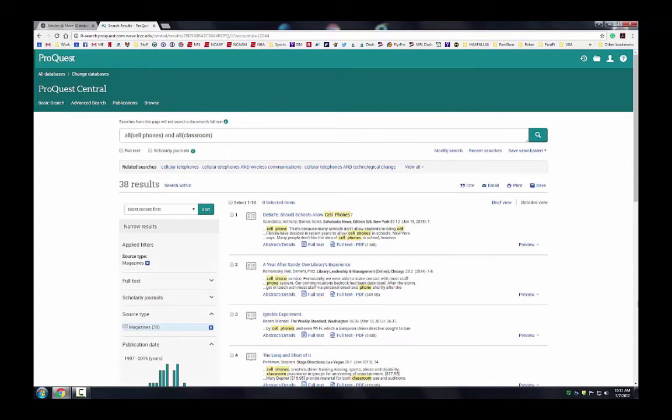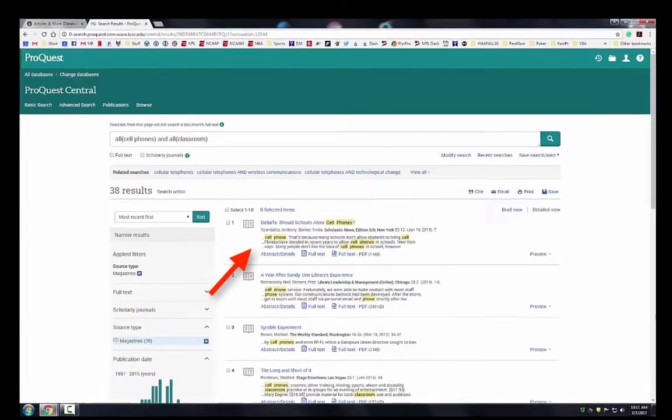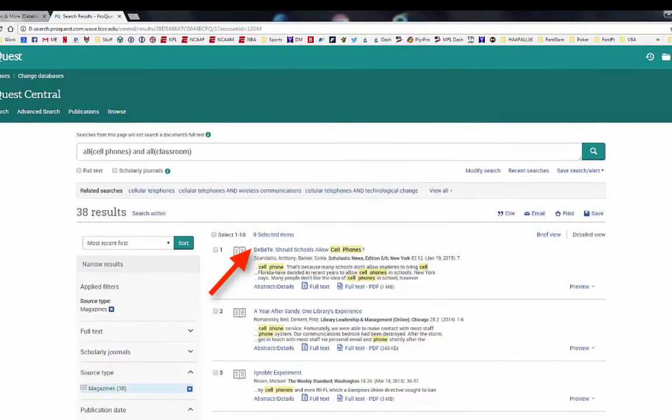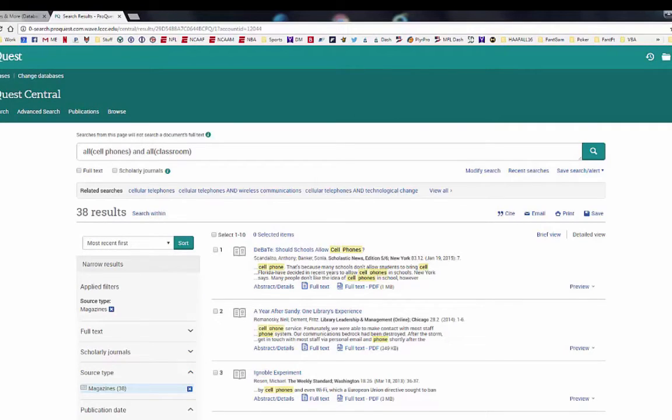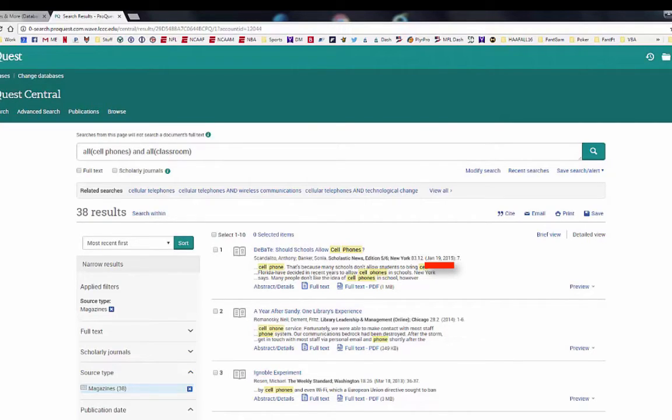Let's pick the article titled Debate: Should Schools Allow Cell Phones? This article appears in a publication called Scholastic News and was published on January 19, 2015. The article appears on page 7.